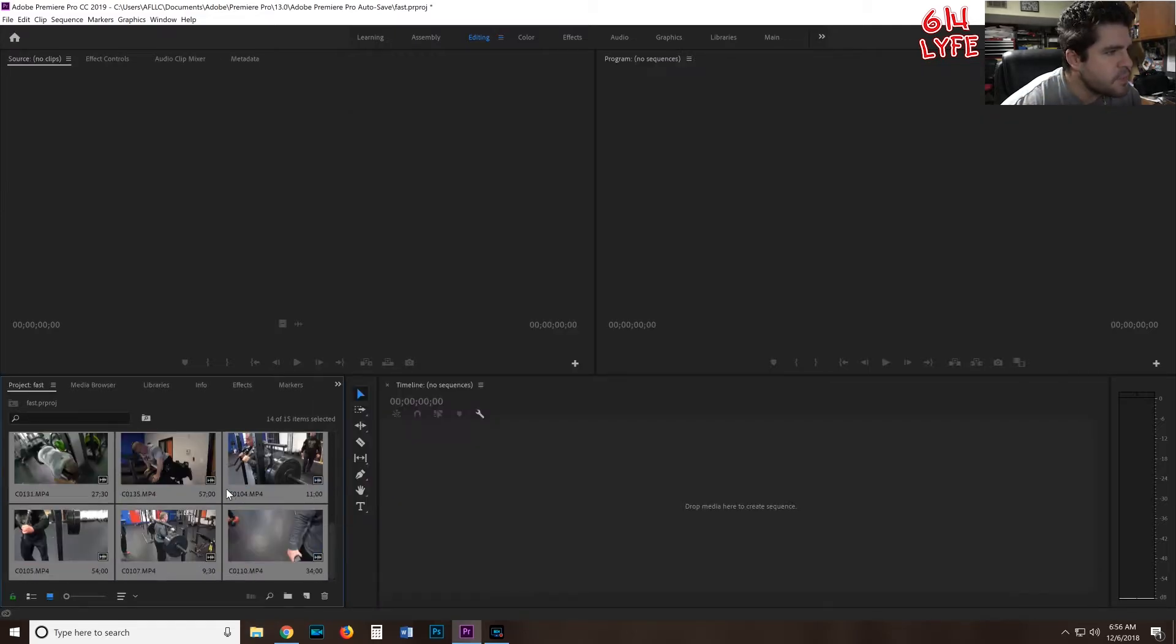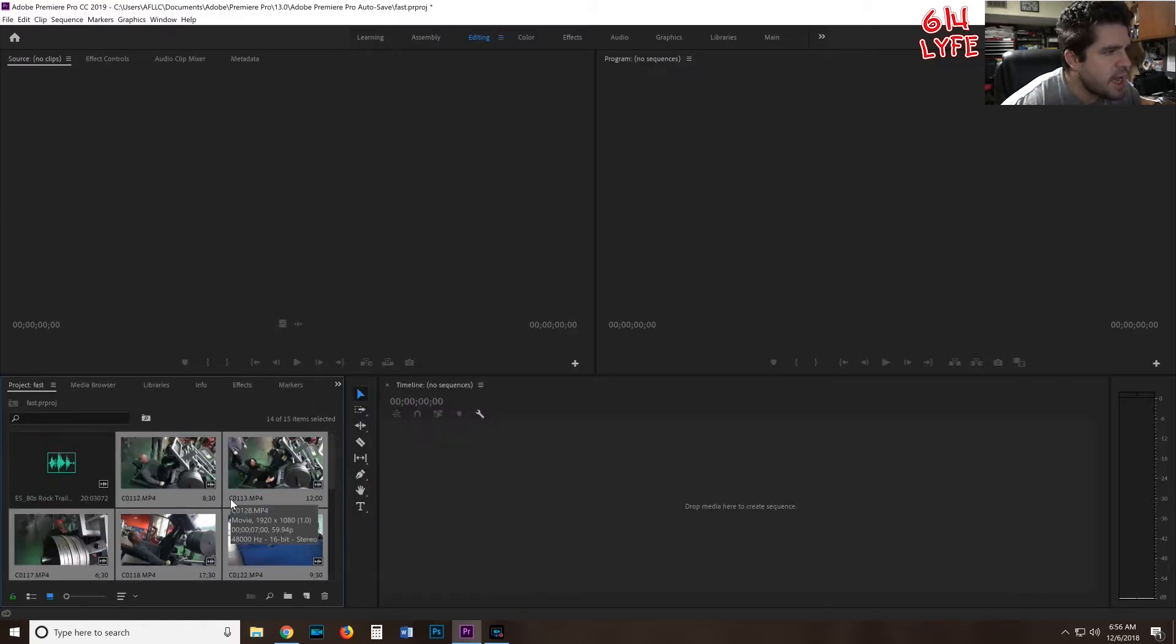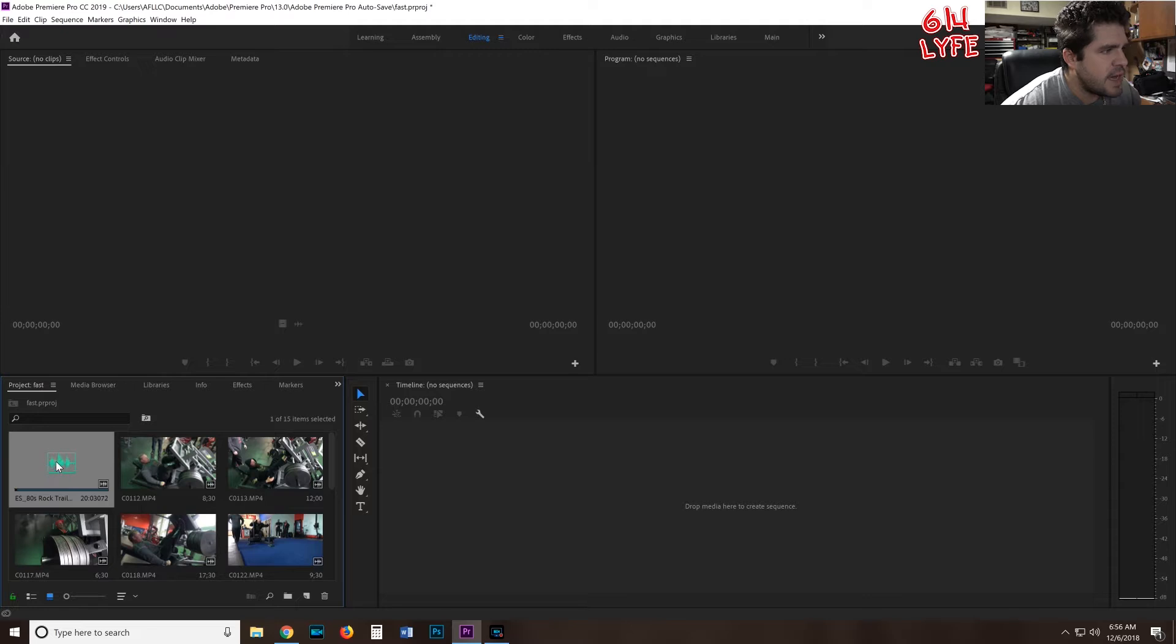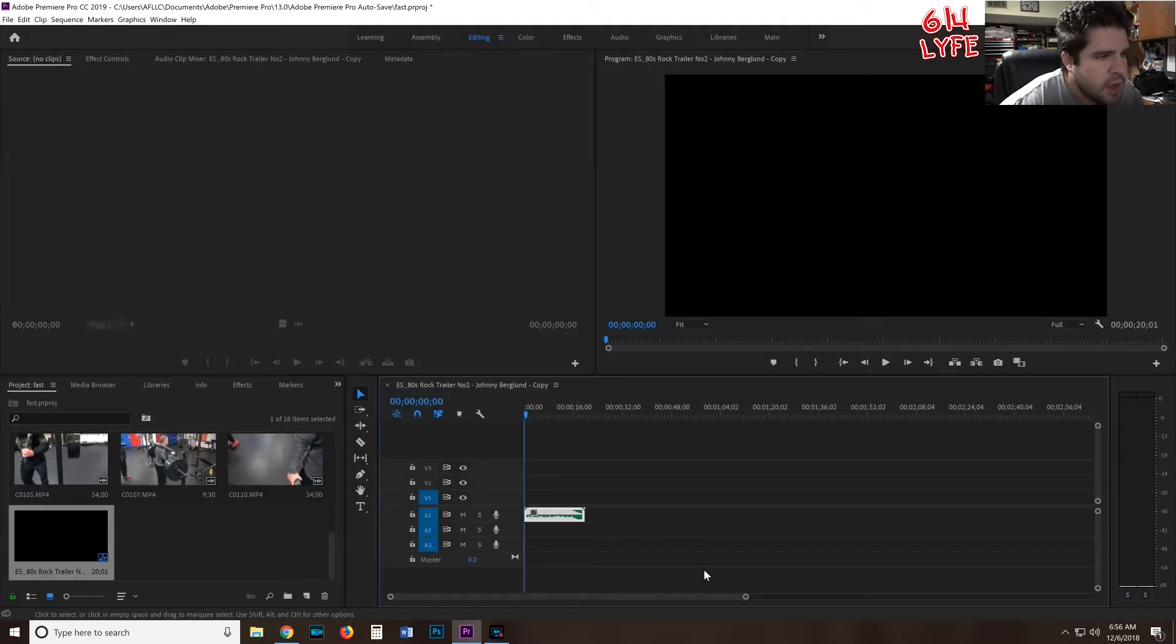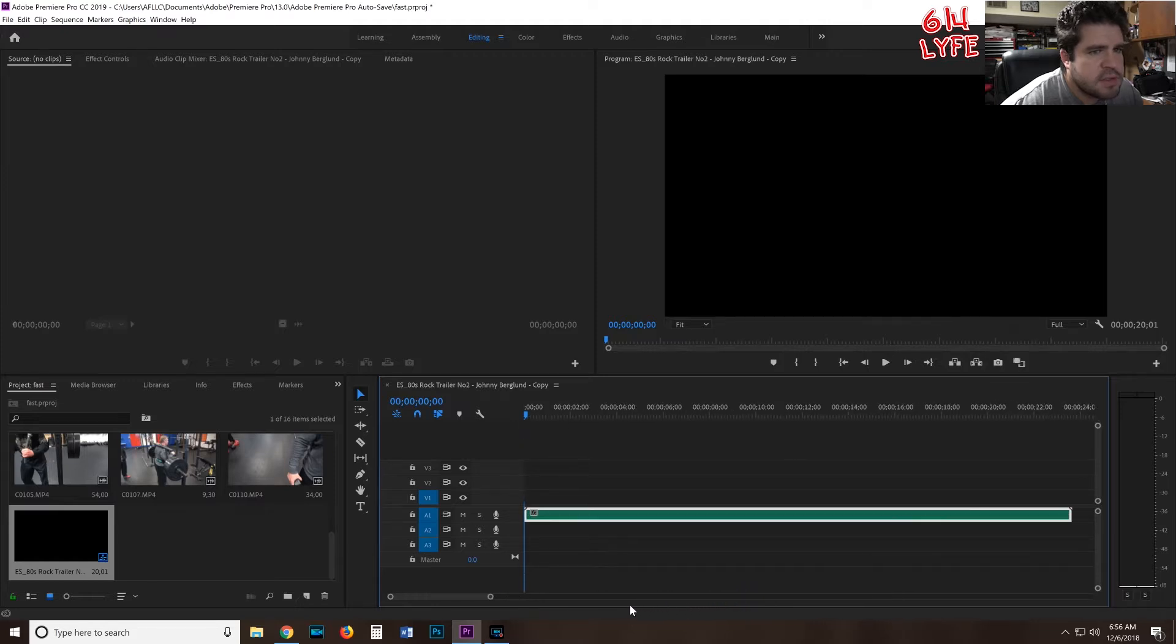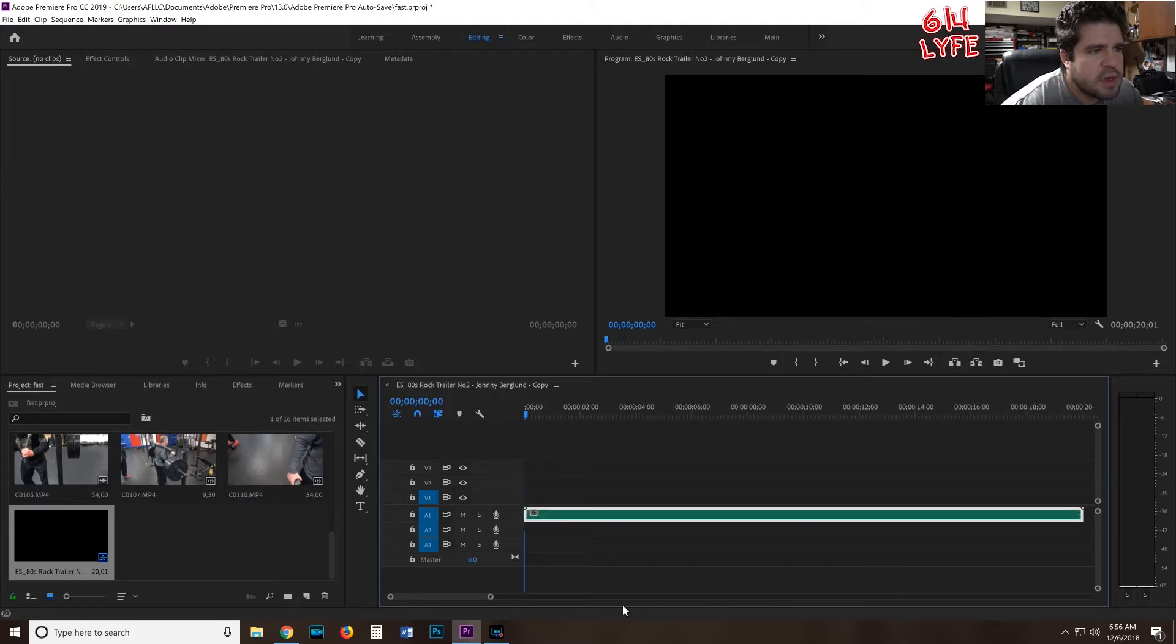The first thing you want to do is drag the sound file onto your timeline, and we're going to make it a little bit longer. It's only a 22 second video or 20 second video.